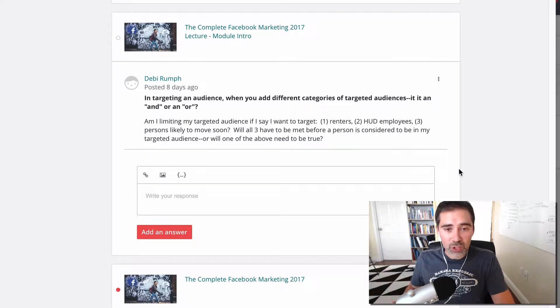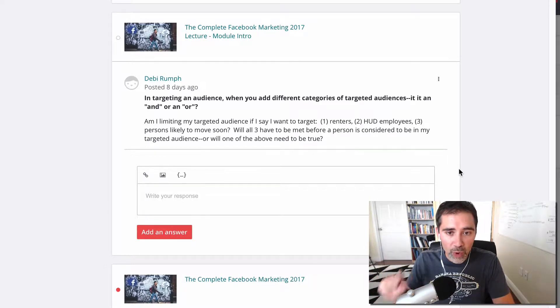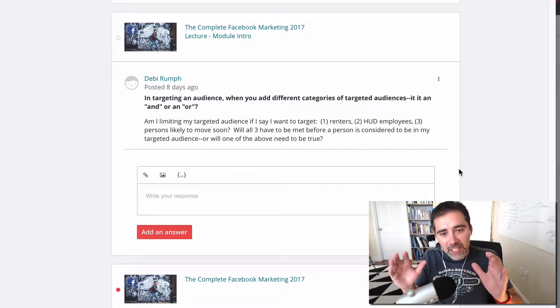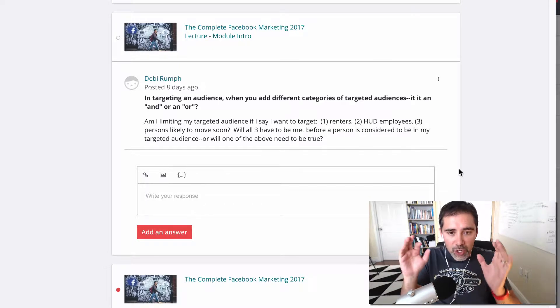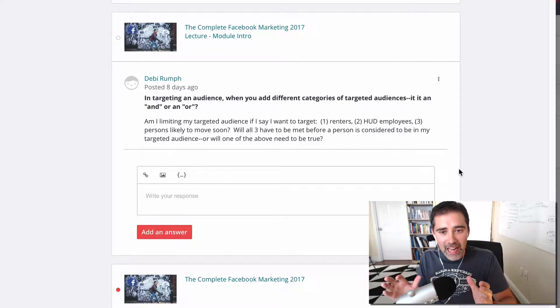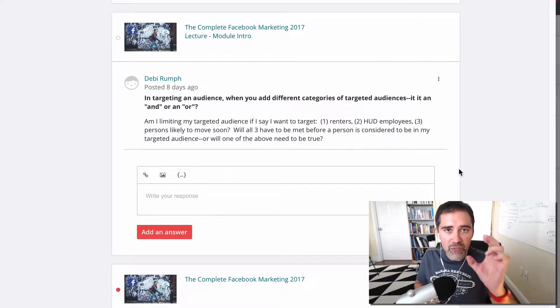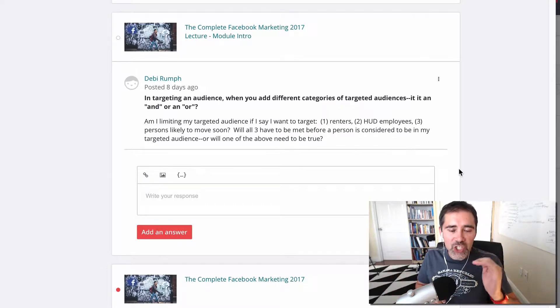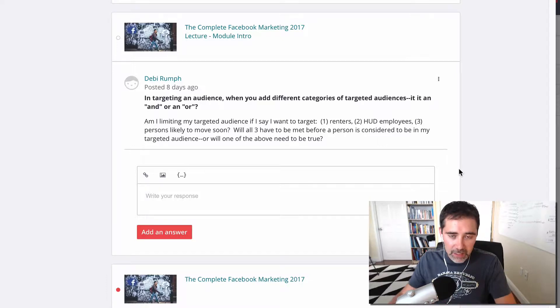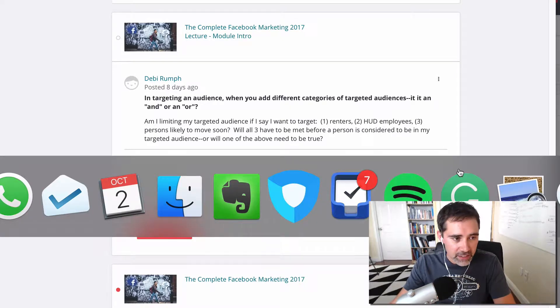So let's go to Debbie's question. She's asking specifically about when you are creating a target audience and you define the interest of the audience. Let me show you what it is.